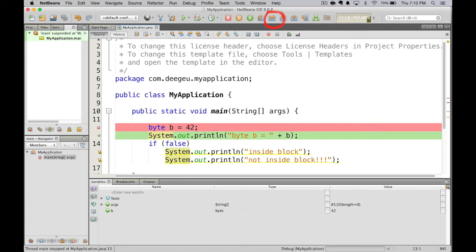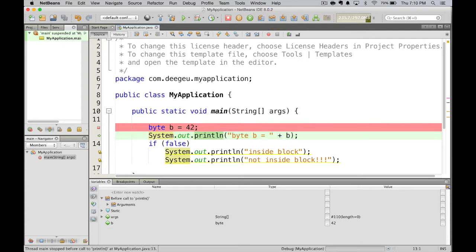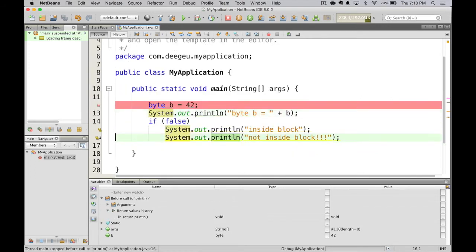Here we go, and it's the system printout b equals 42, and it prints it out. Then it should be done, once it hits the if false. But it runs the not inside block statement. That isn't the expected behavior from the way it looks.